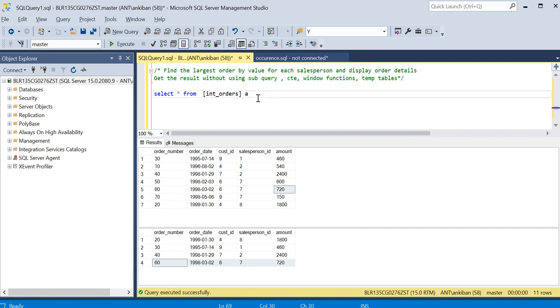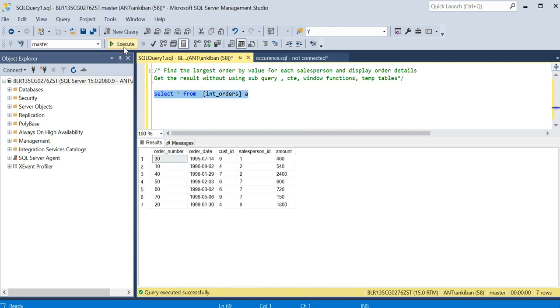Let me start with my solution. We cannot do all this, but what we can do now - we have to compare for each salesperson order amount with its other orders.